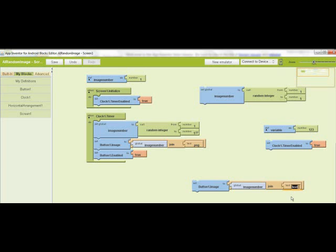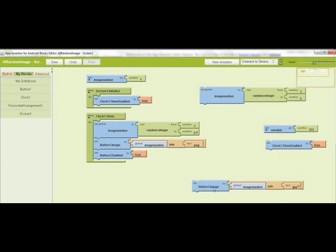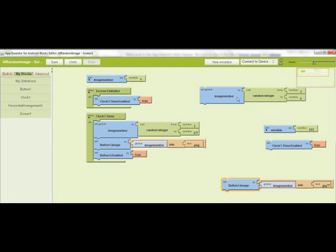And then the second one, text. And you type in period png, which is the image file extension. Or if it's jpeg, you put jpeg.